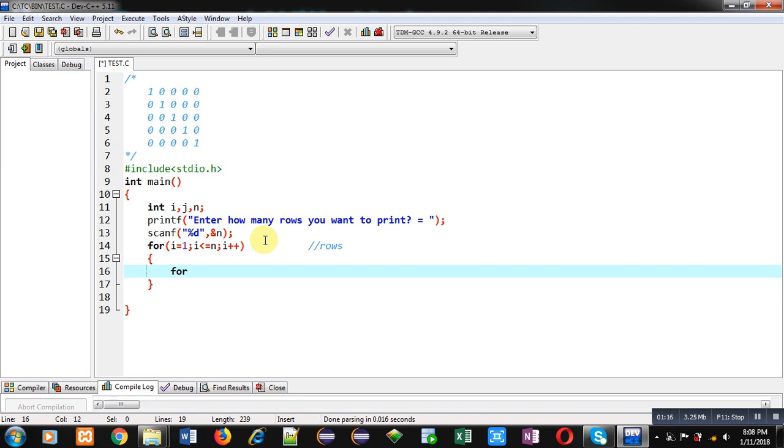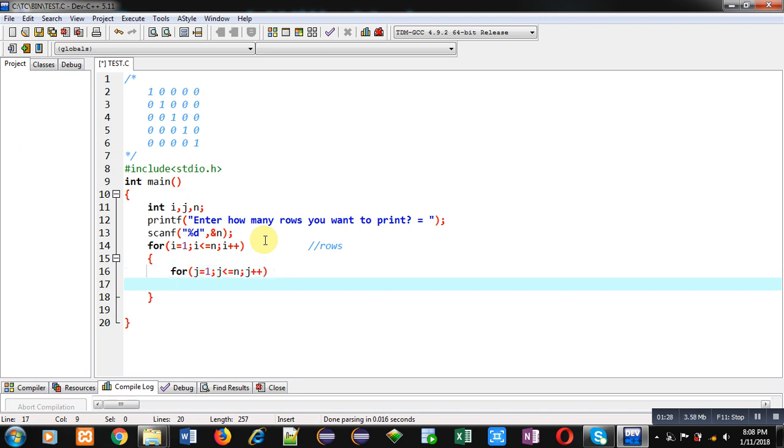For columns I am implementing another loop which is starting from 1. It will also repeat n times because each row is containing n number of columns.